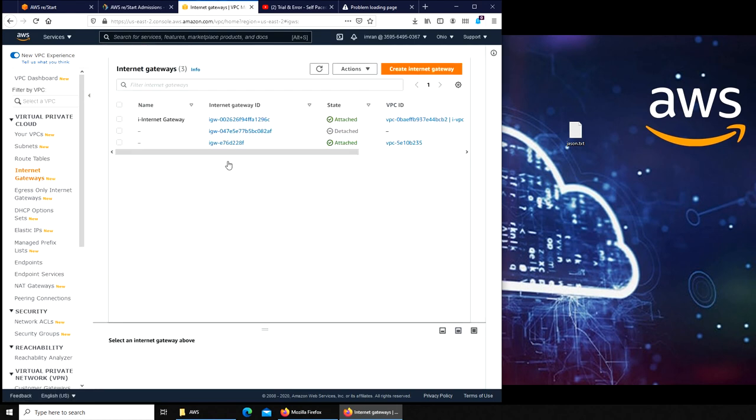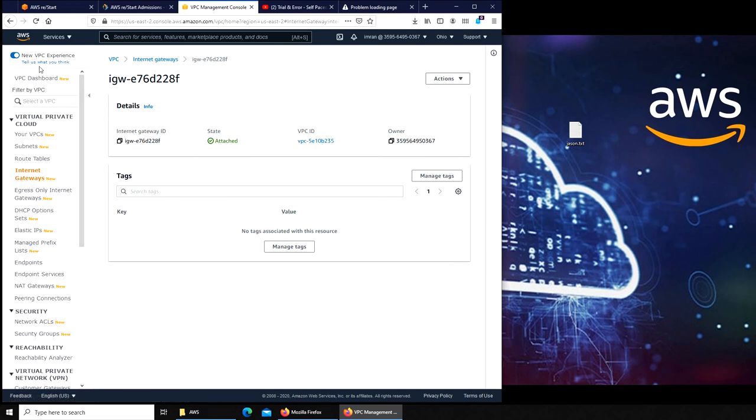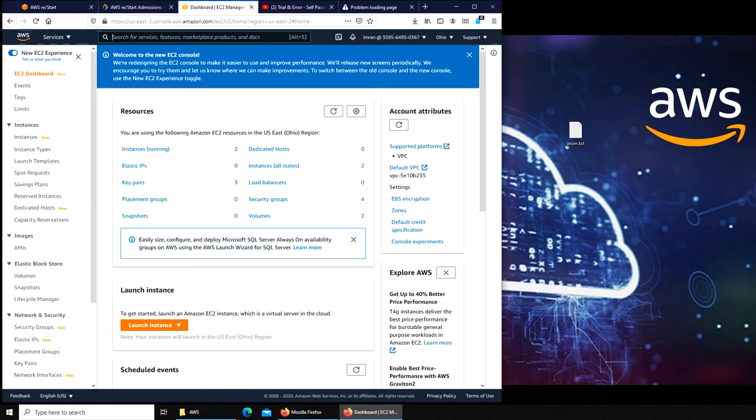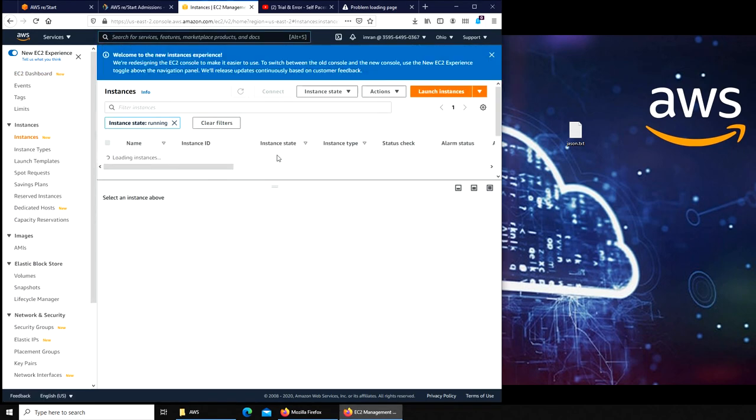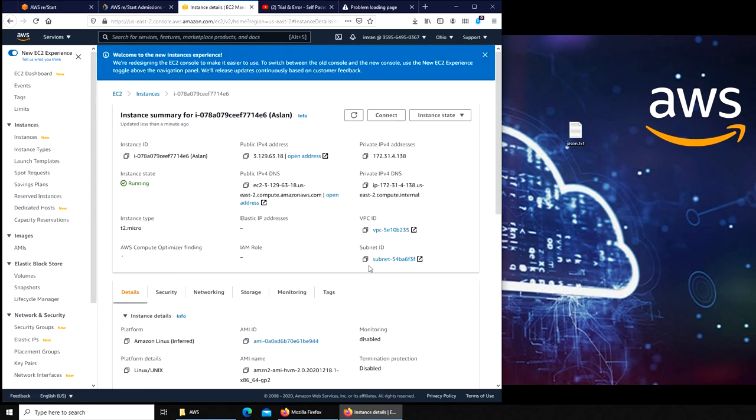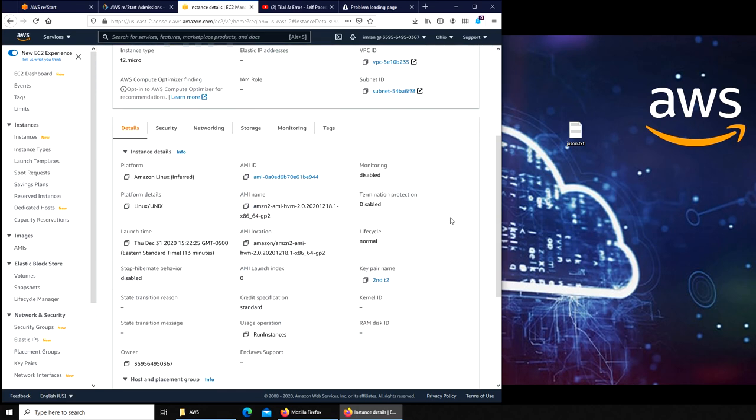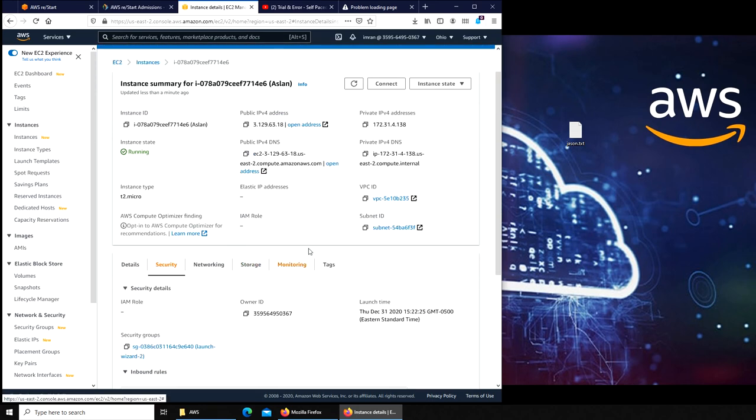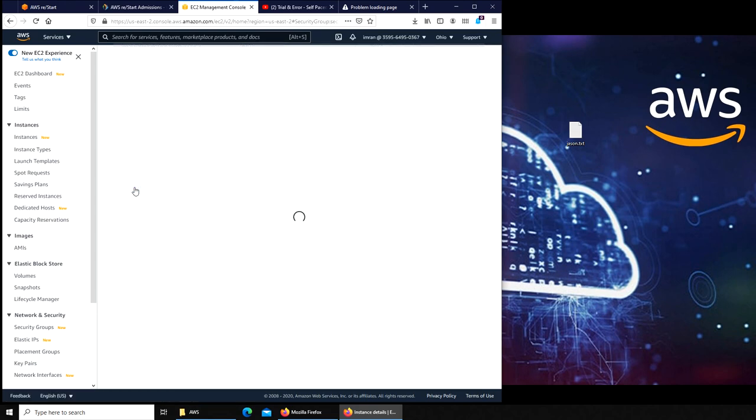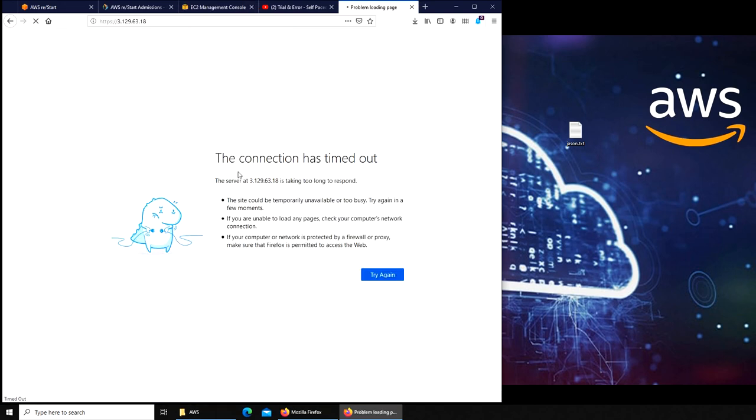Looks good. Internet gateways. It was this one, right? 228. So this is attached to VPC ID 235. Now we have to go and see the VPC—is it 235? Let's see. So everything looks good on paper.